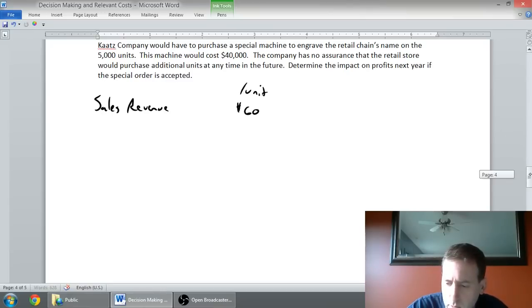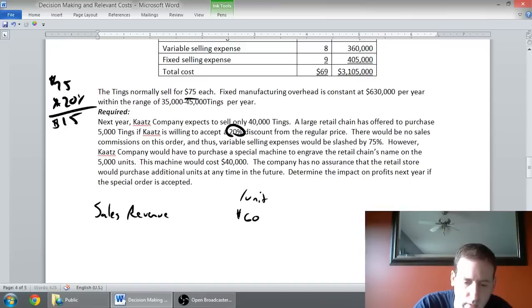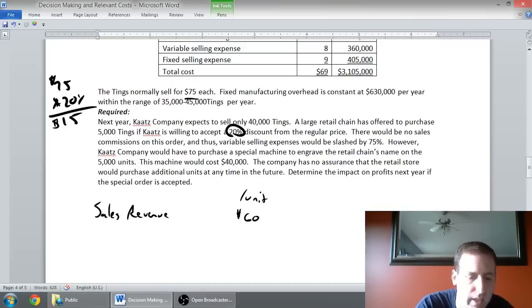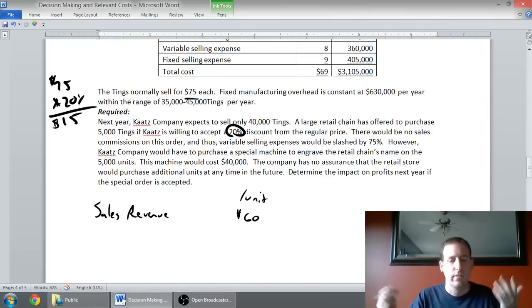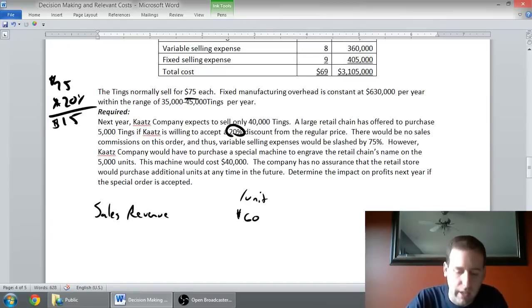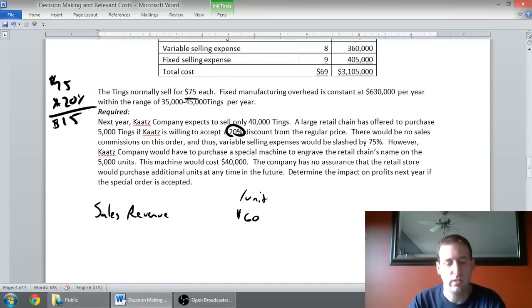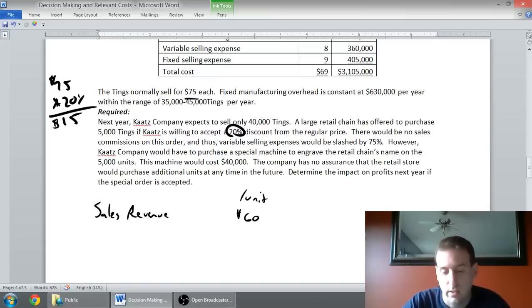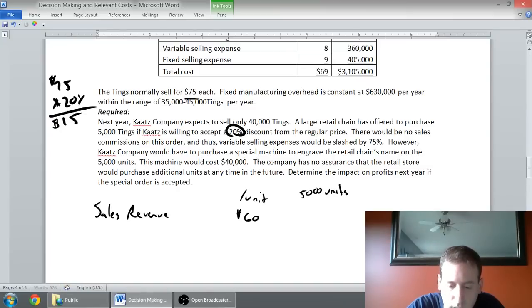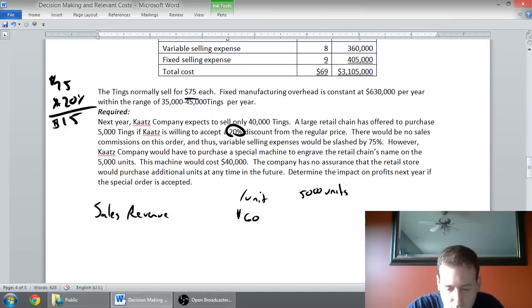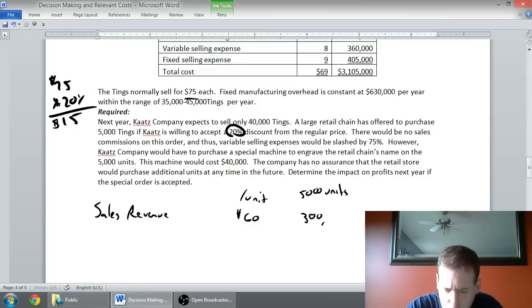I'm just going to prepare an income statement to see what it looks like to accept this order. If I accept the order, the top thing is there's sales revenue. On a per unit basis, we said we were going to get $60 per unit. That's our regular price of $75, but they get a 20% discount, so they get $15 off. $60 as their price.